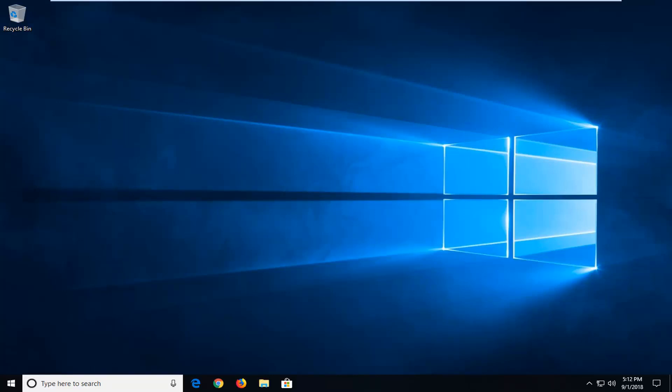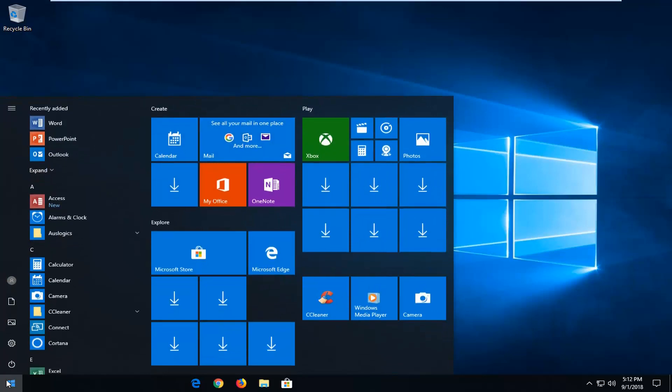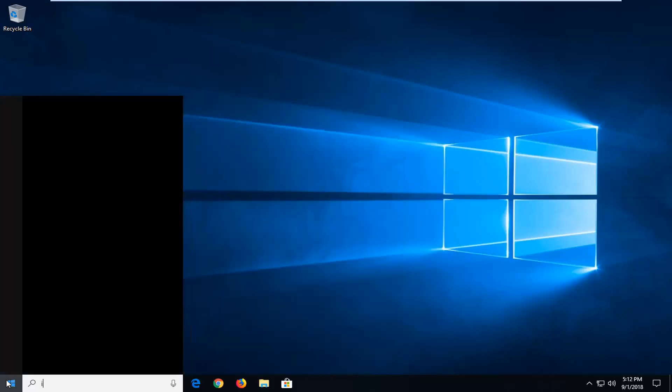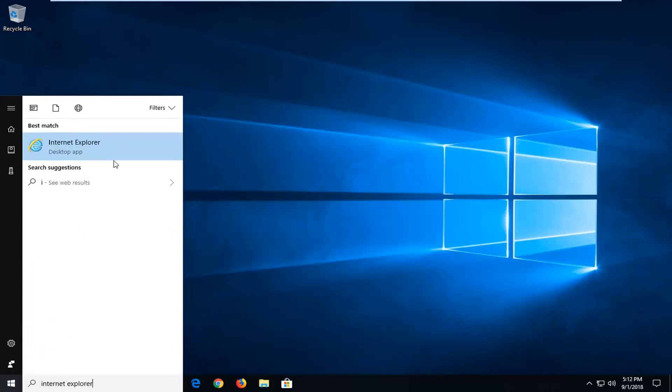This should hopefully be a pretty straightforward tutorial and without further ado let's jump right into it. We're going to begin by opening up the Internet Explorer web browser if it's not already open.